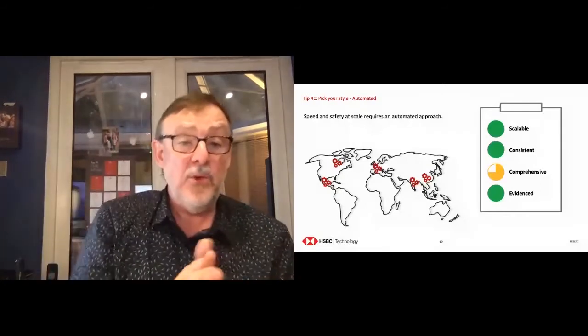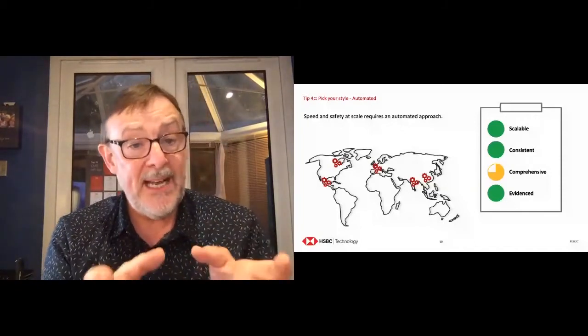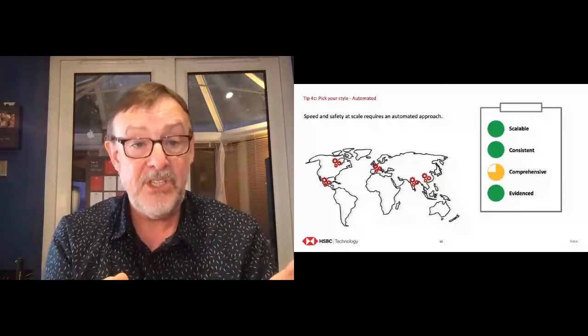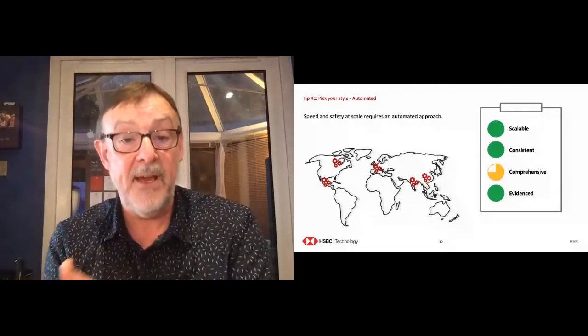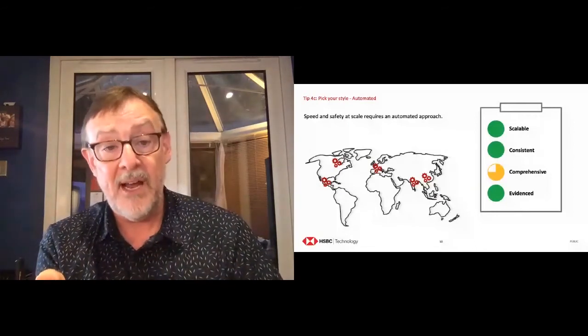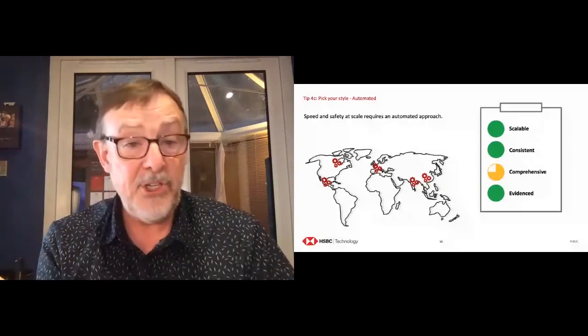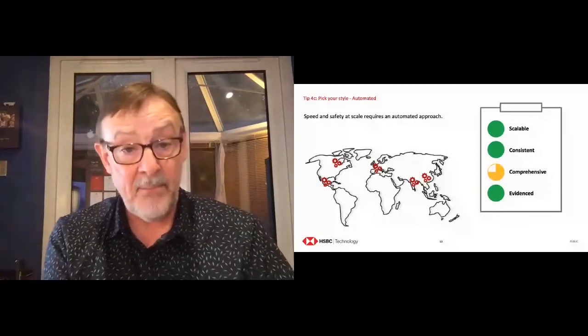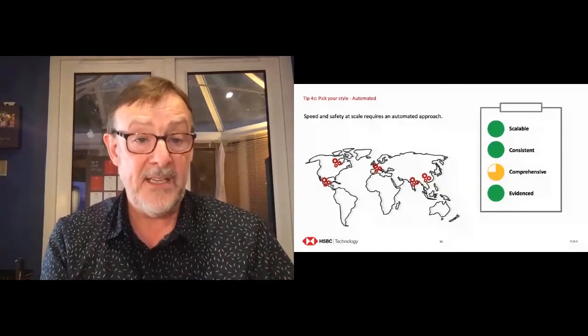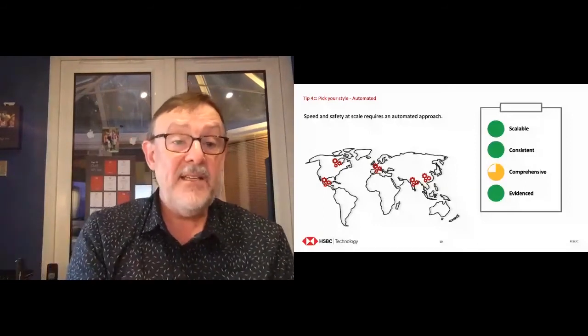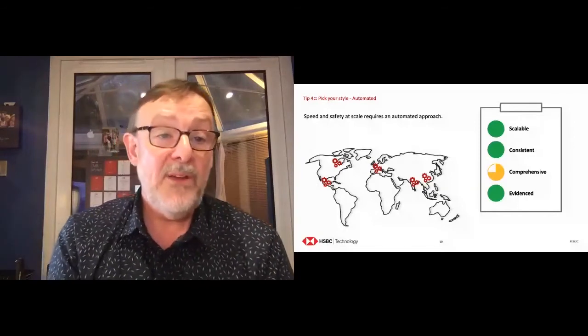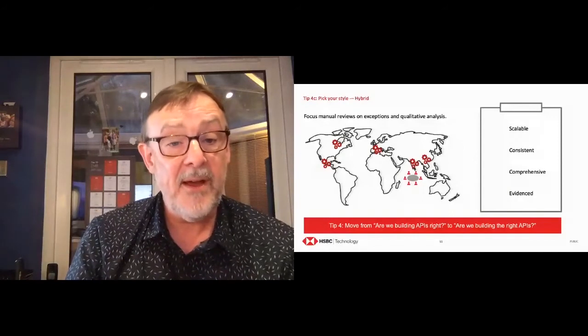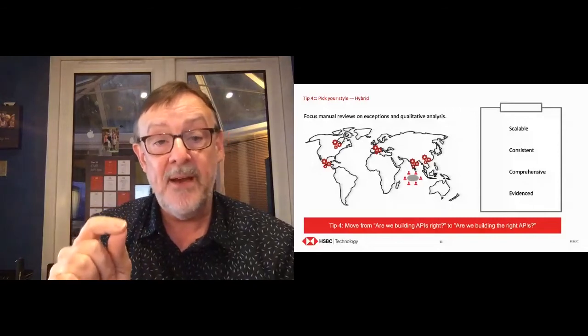Things it's very easy to automate are we building APIs right? I.e., are we building APIs that meet your style standards? That's very easy to check. But it's much harder to automate are you building the right APIs. So it's easy to check how you're building APIs right, but not so easy are you building the right APIs. And what I mean by that is, are you building a duplicate API? Are you building it at the right level of granularity? Does it match your business domain model? You need people for those aspects. We've automated some of that, but really you need people.